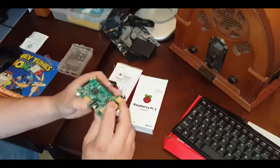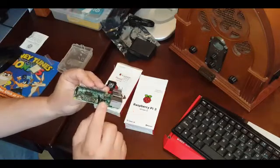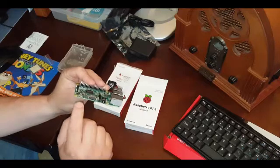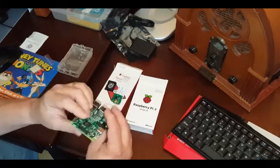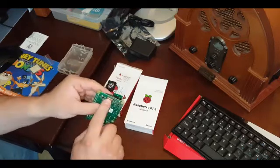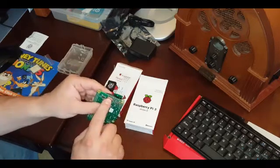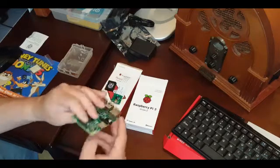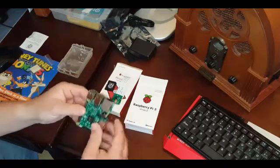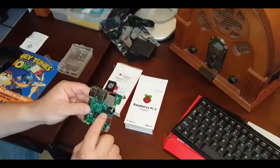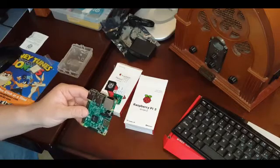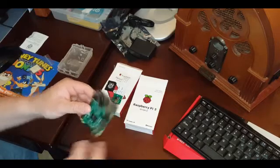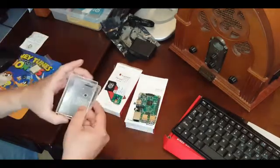HDMI cable, our sound out and our power. Then we have our micro SD, that's for the operating system. And in this little slot over here, that's where the Raspberry Pi camera will slide in.